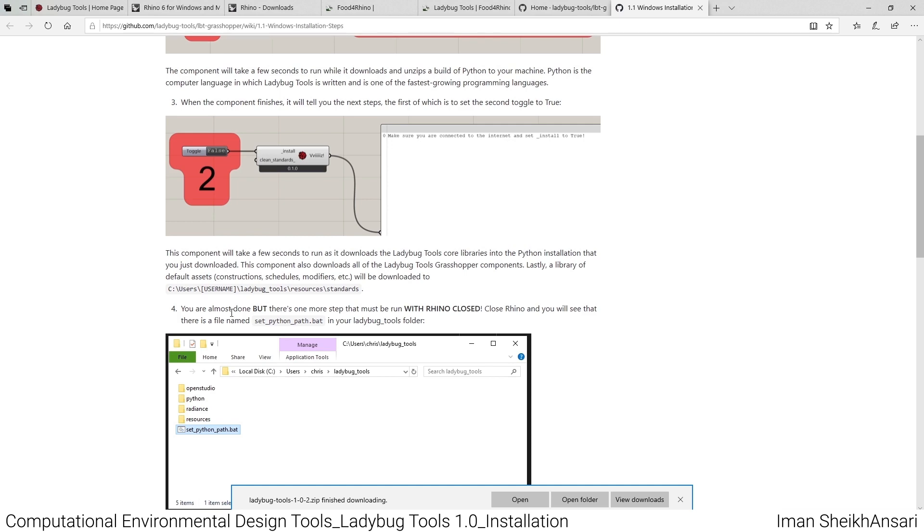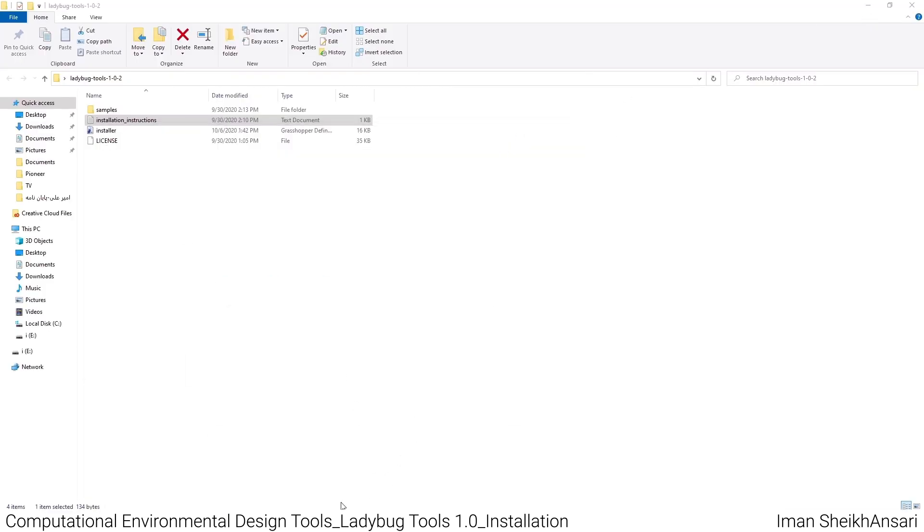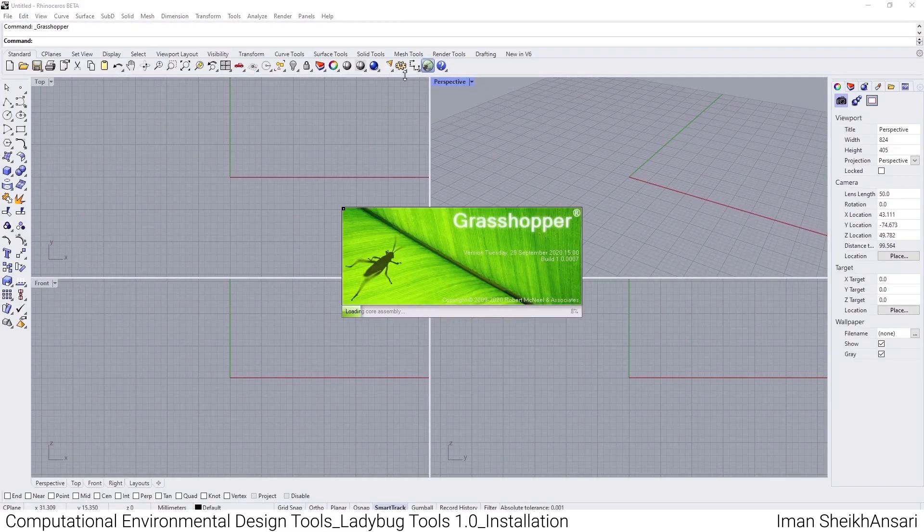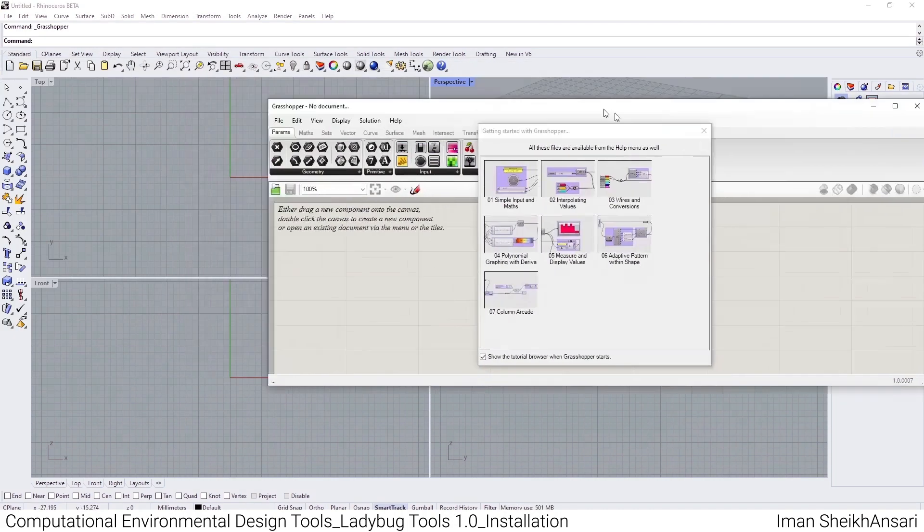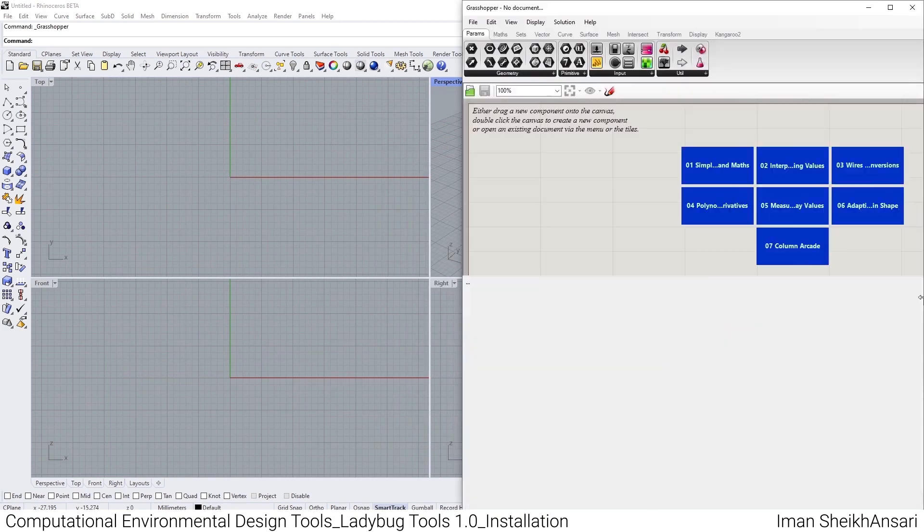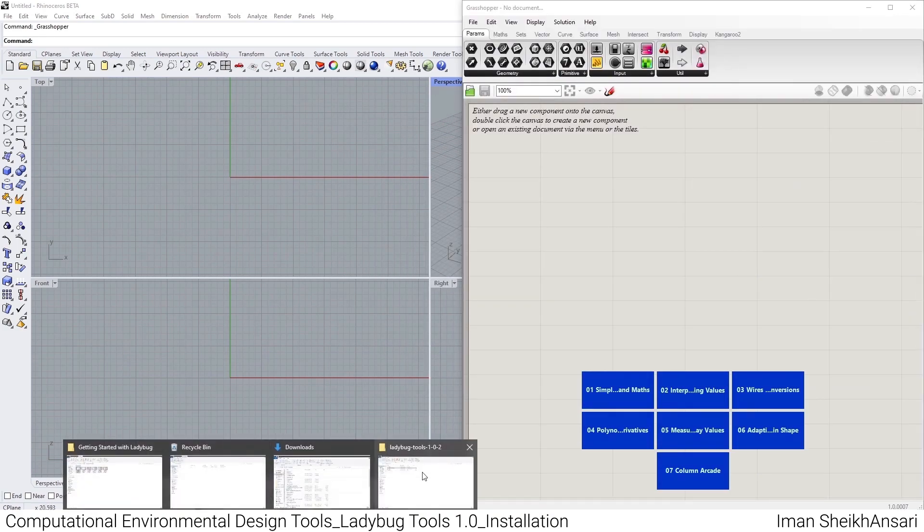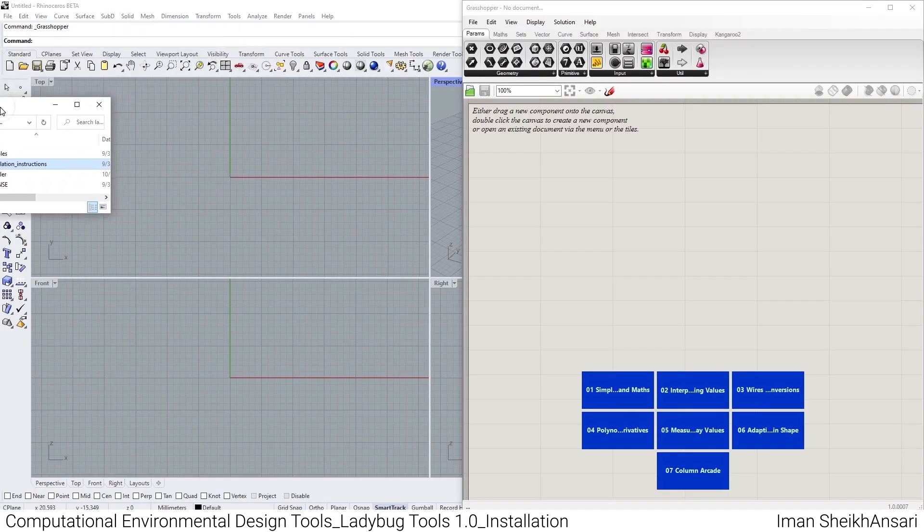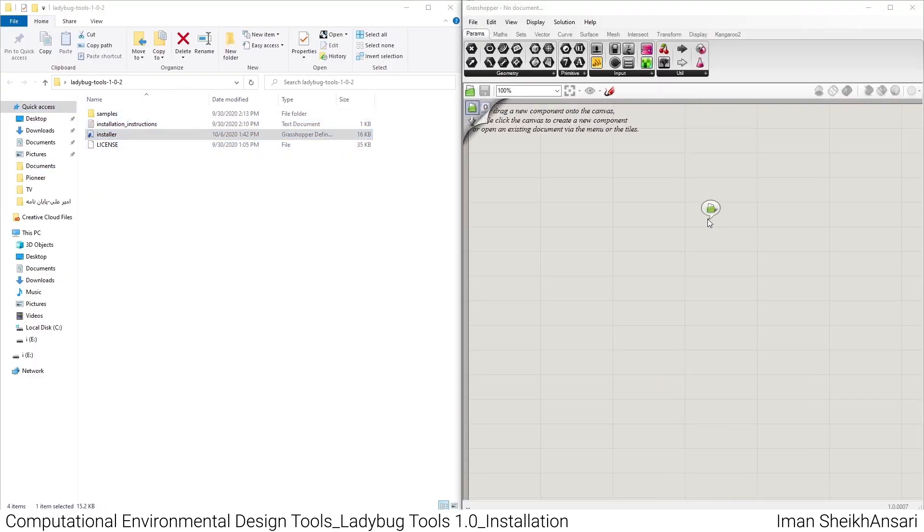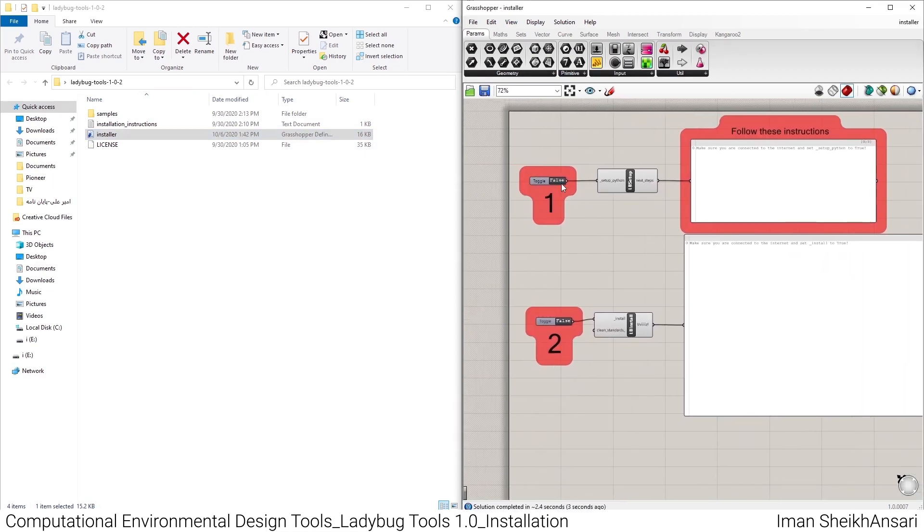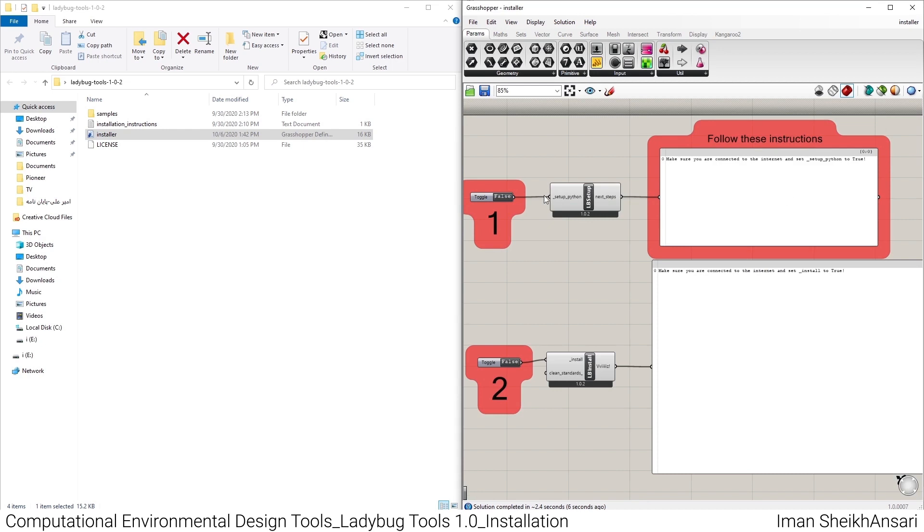We'll follow these steps. I'll open my Rhino 7 beta version. You see there's no difference between Rhino 6 and the new Rhino 7. It's a simple drag and drop procedure. Here's the first step following the instructions.